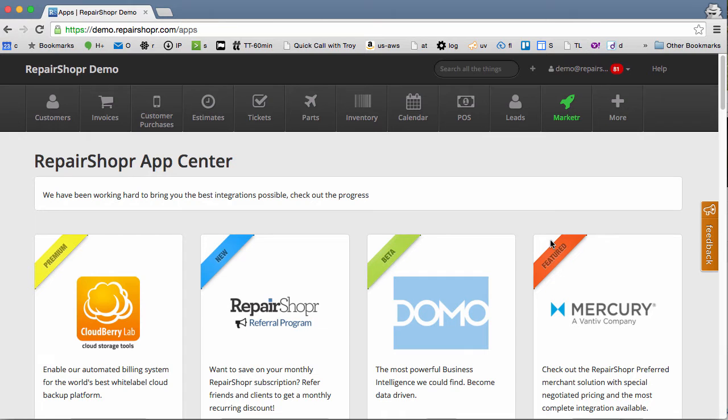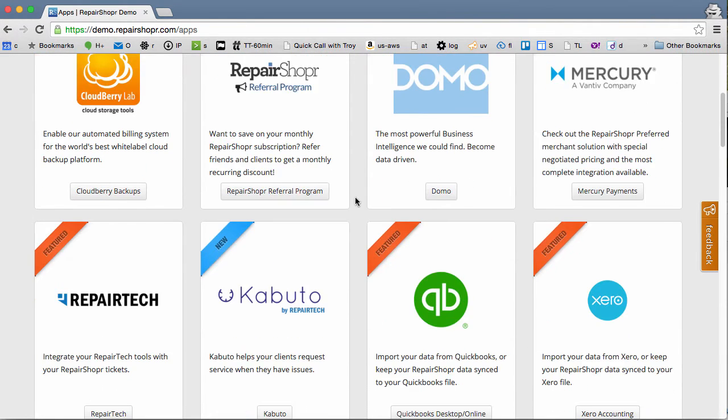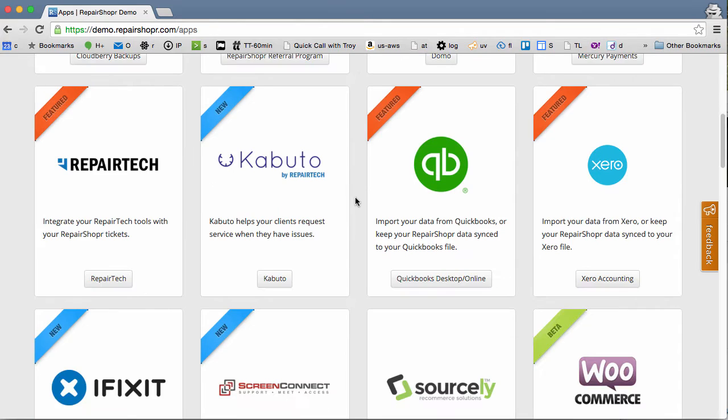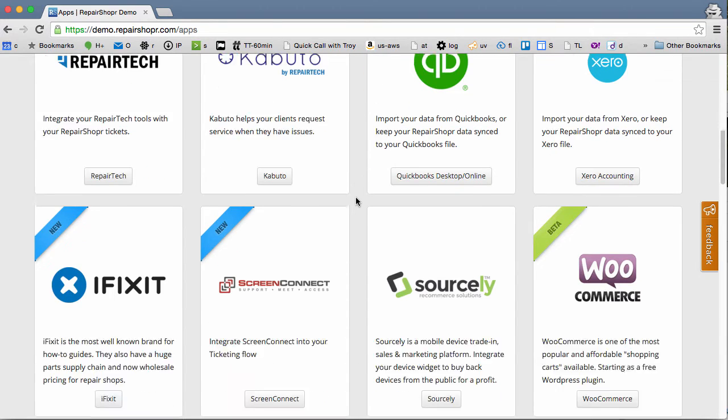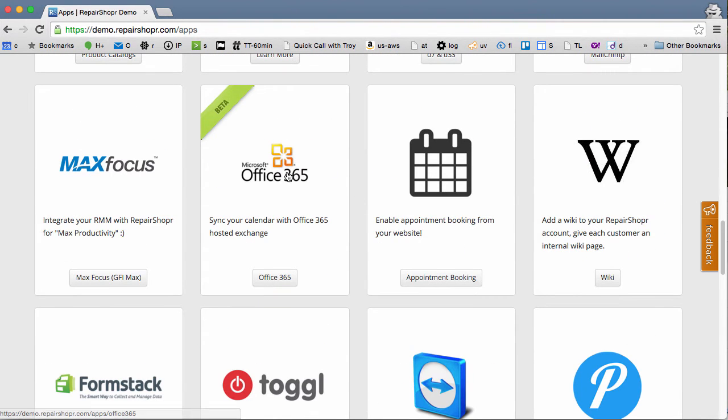Hey, happy Feature Friday! Office 365 integration is finally available. It's listed in the app center as beta, but it's been working pretty well. Maybe by the time you see this, it won't be beta any longer.